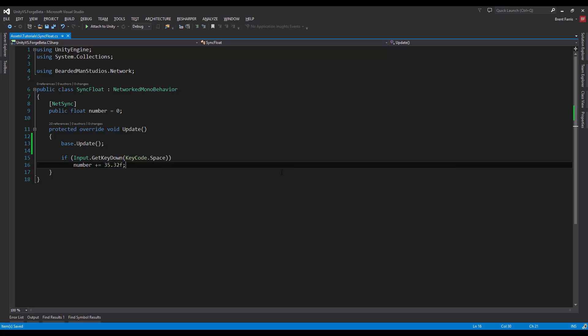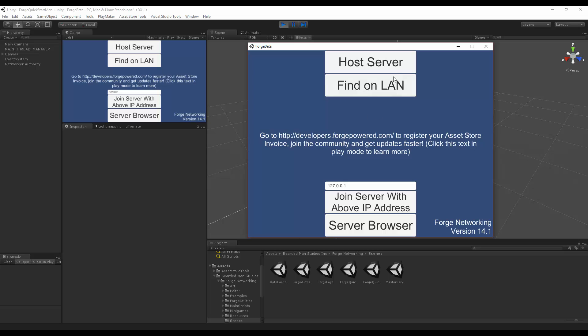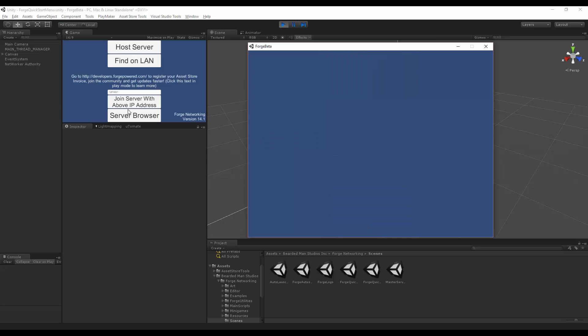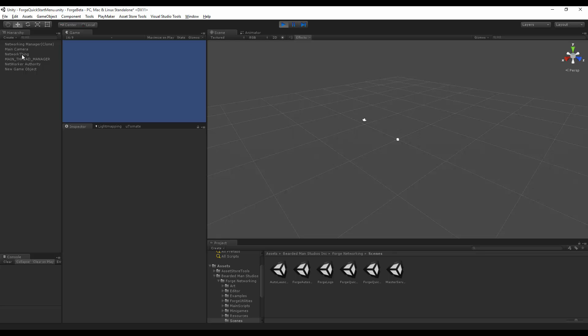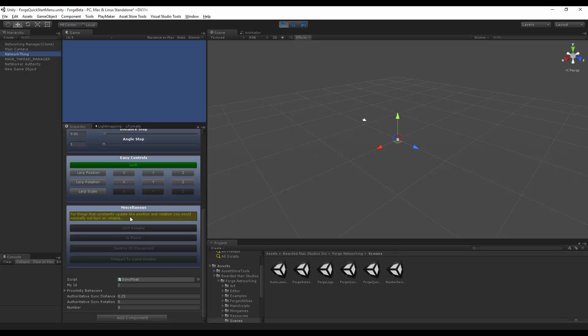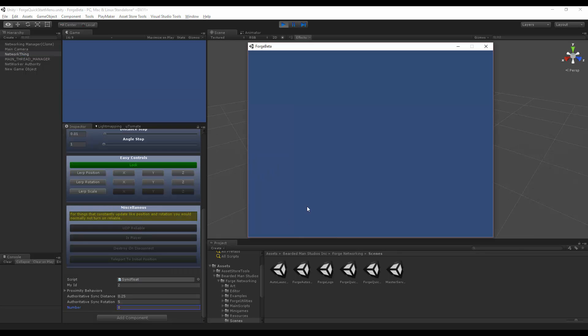All right, so I'm gonna be the host over here and the client over here. I select the network thing and scroll down and look at the number. So since the host owns it, when I press spacebar you'll see that the value gets interpolated from what it is to that value. So we don't want this to be interpolated; we want it to instantly change.